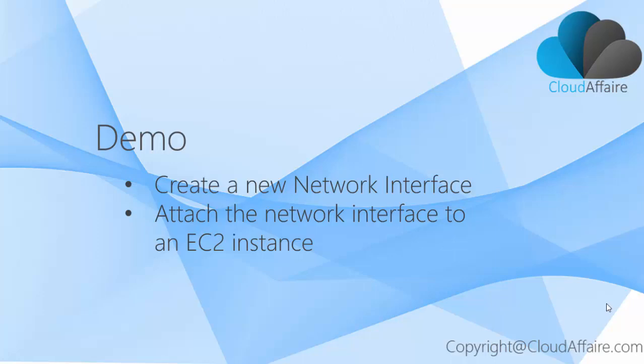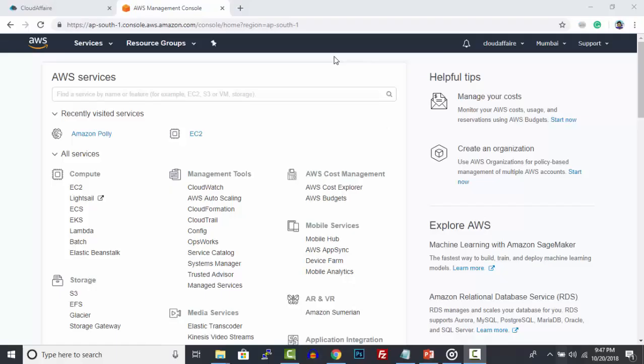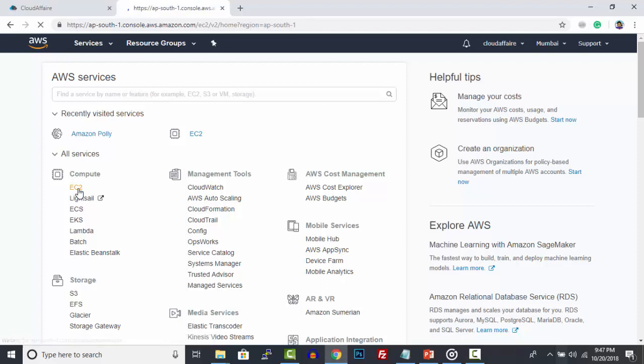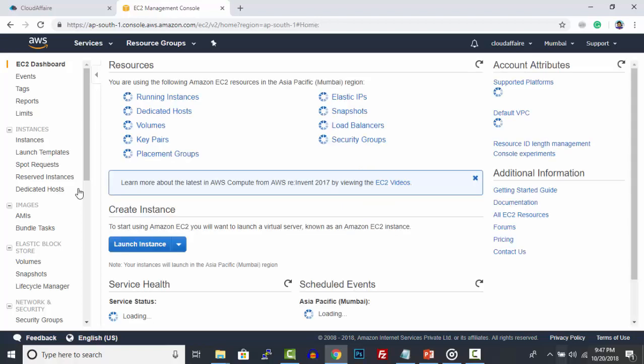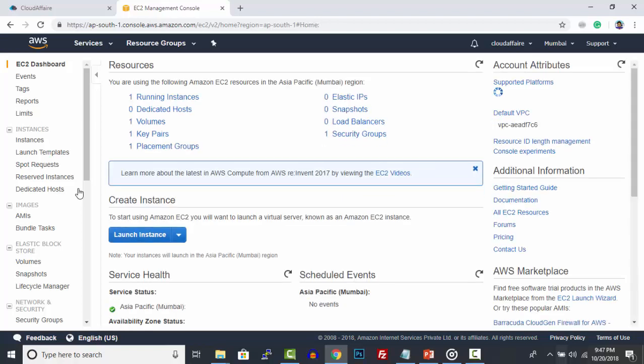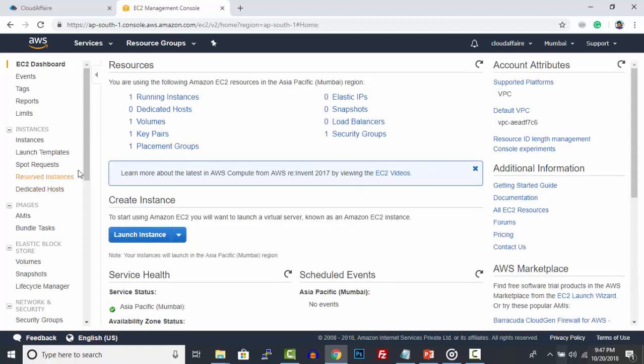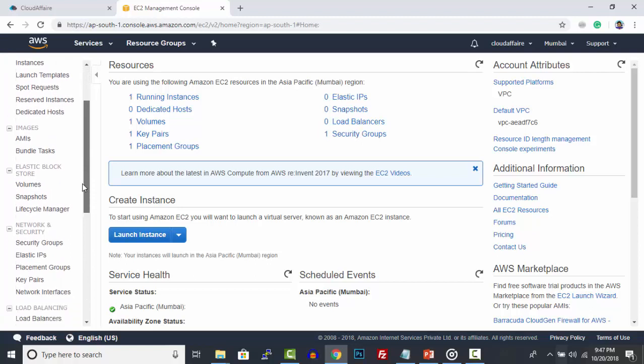Next, we are going to create a new network interface and attach it to an EC2 instance. Log into AWS Console and click EC2 under Compute. Navigate to Network Interface located under Network and Security.